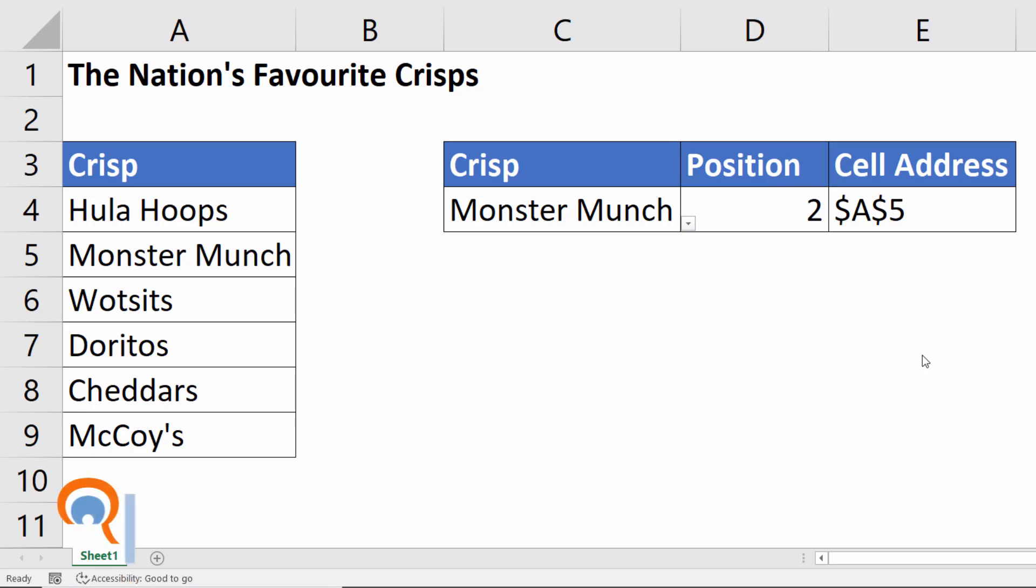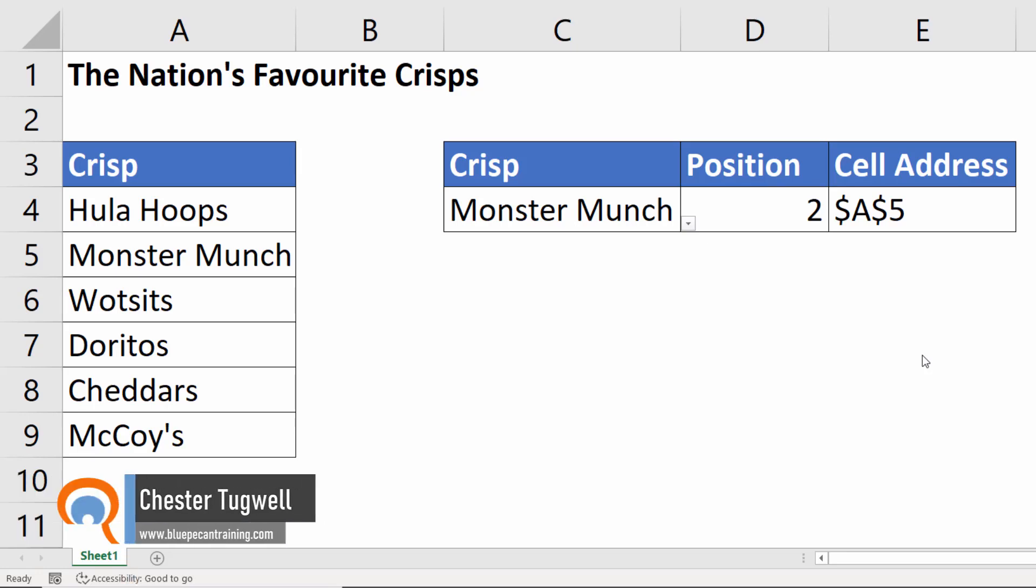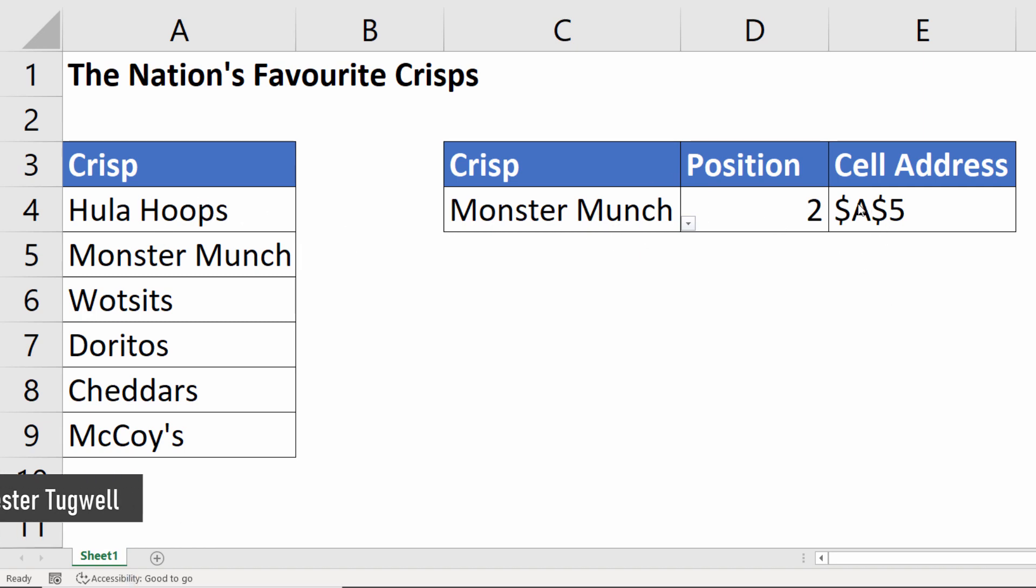Hi, it's Chester at Blue Beacon Computer Training and in this video I'm going to show you how to find the position of a value within a range of values but also how to return that value's cell address.